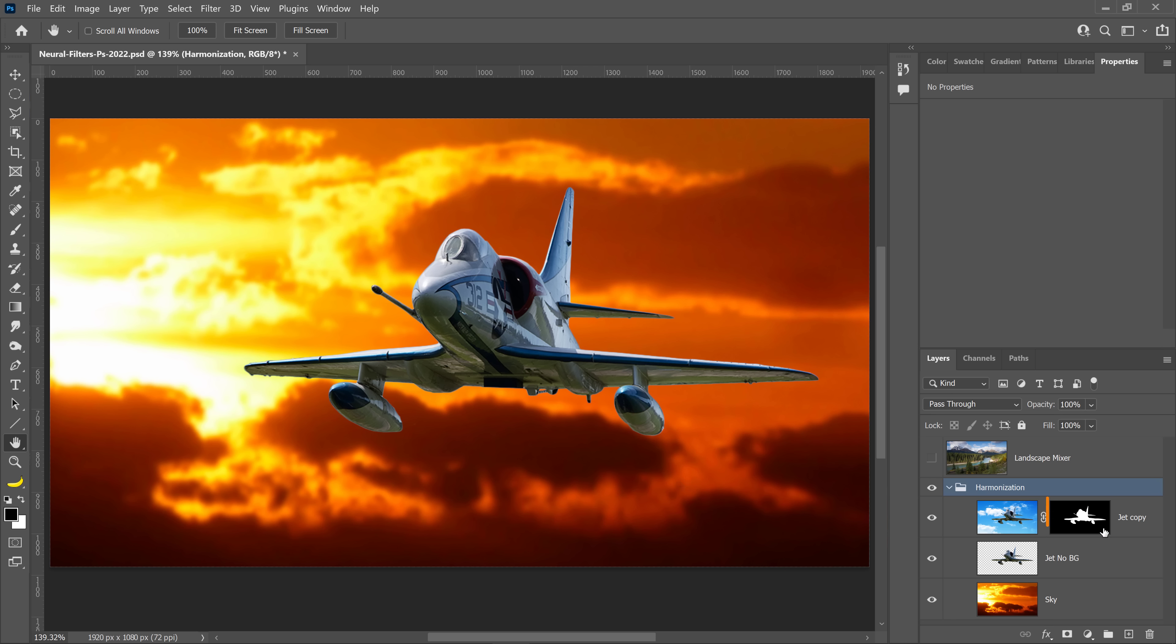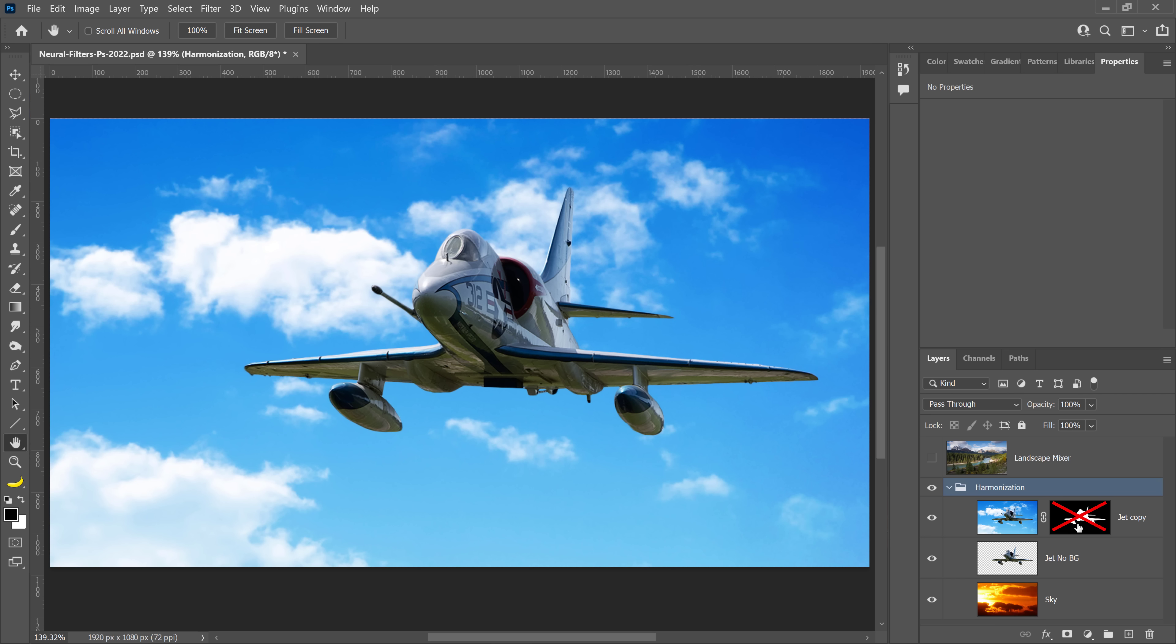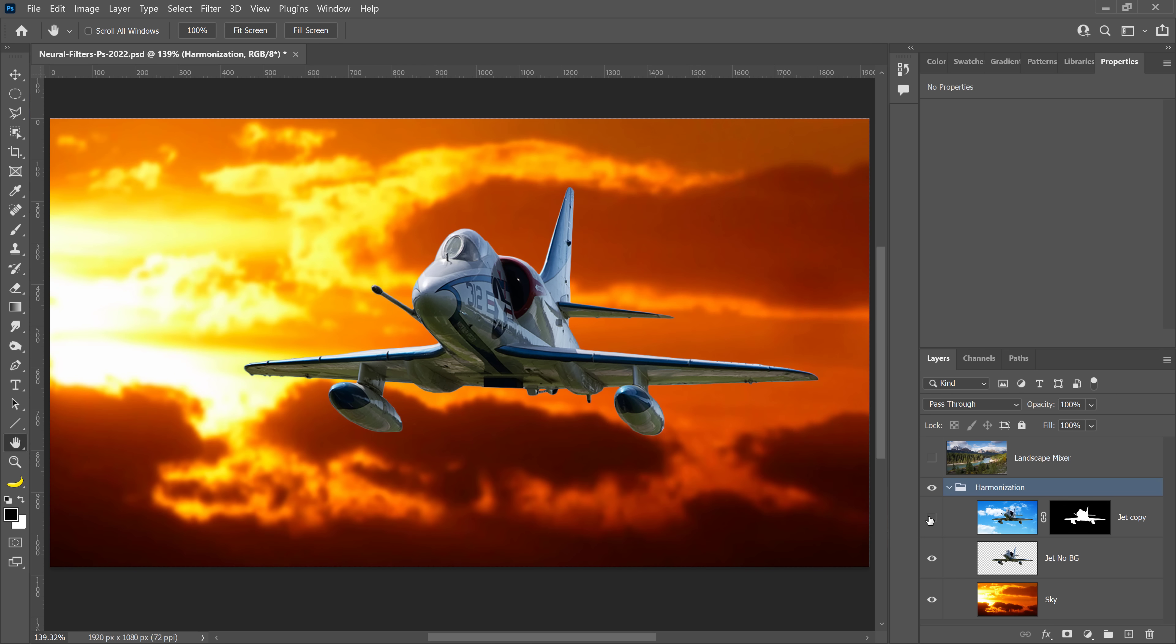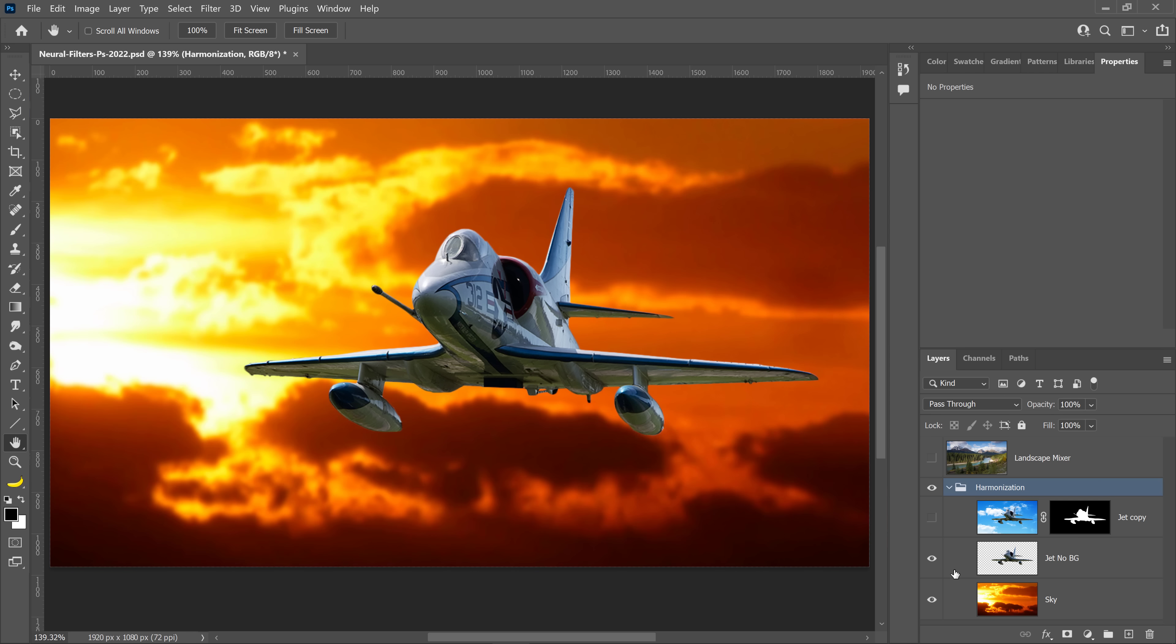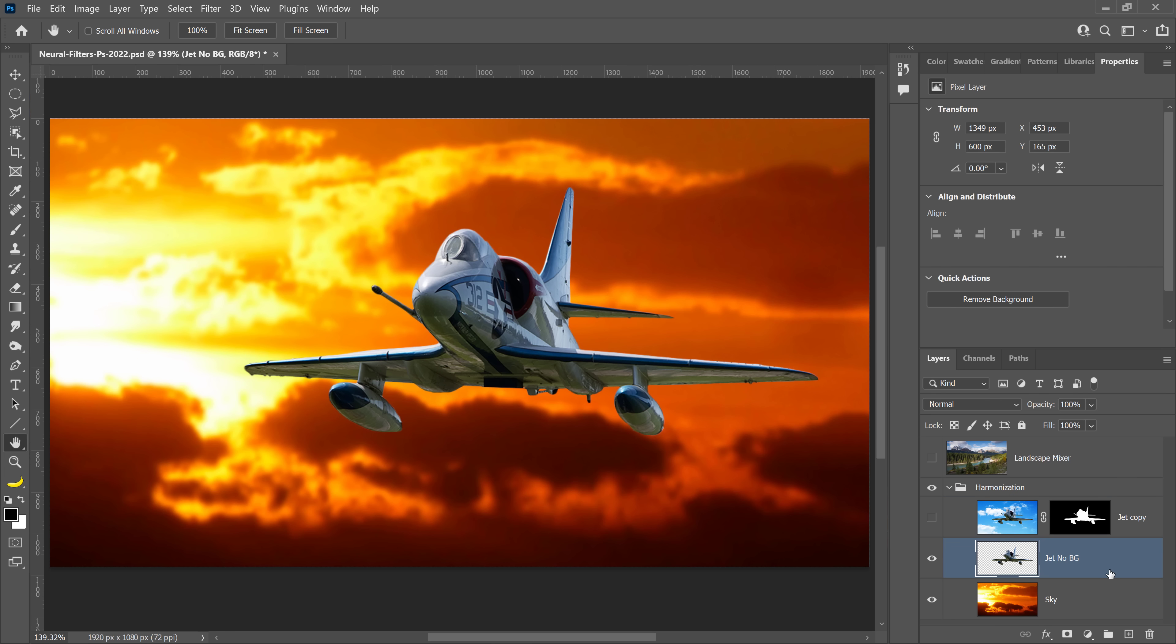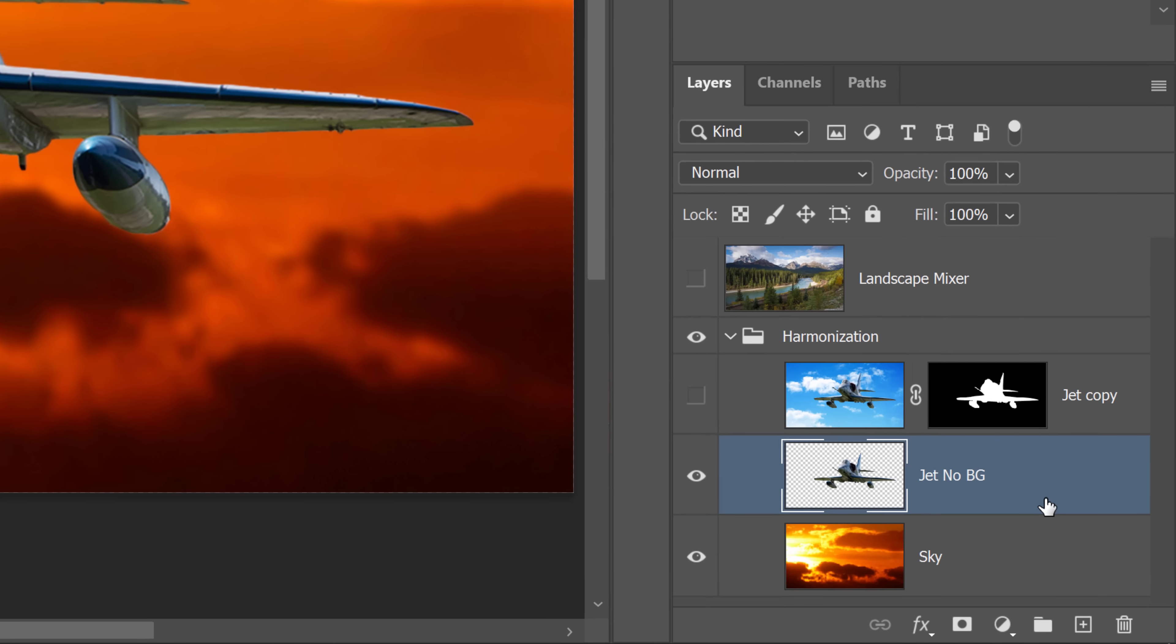First of all, I have the original layer masked here, and I have the same layer without a background as you can see there. Let's first look at the jet layer without a background so that we can understand how this filter works, and then I'll explain some of the intricacies of the filter.